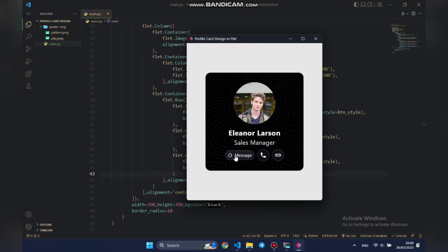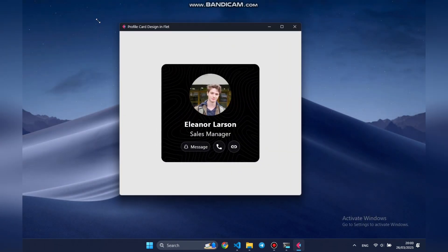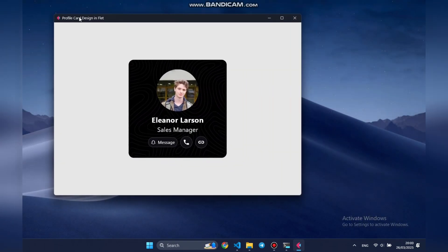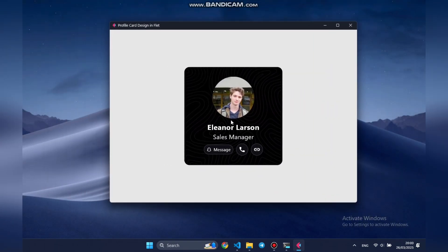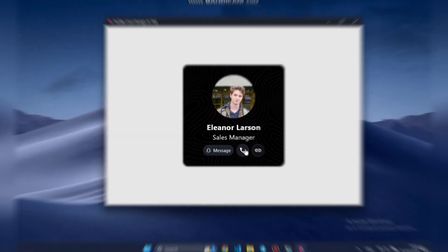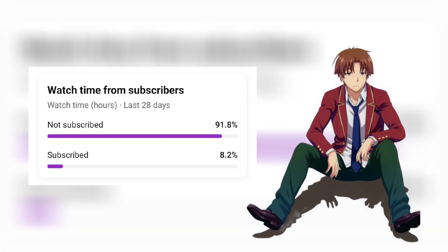And this is our final result. We've built a clean, modern profile card using Flet's layout system. If you want more frequent and higher quality videos, subscribe and leave a comment. Right now, 90% of viewers aren't subscribed. Your support means a lot.